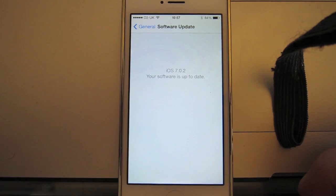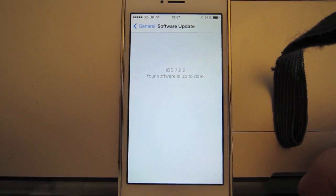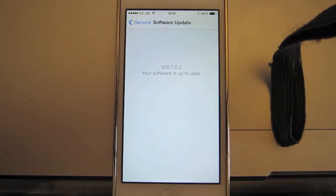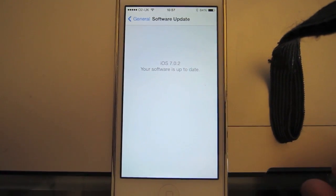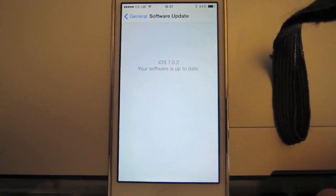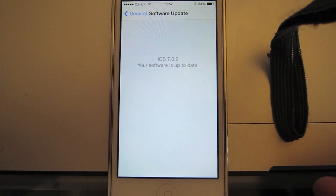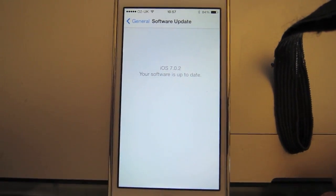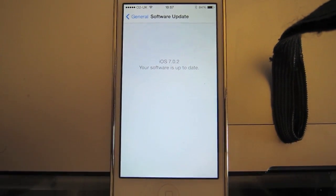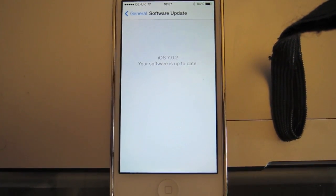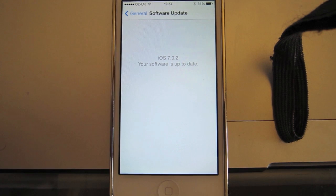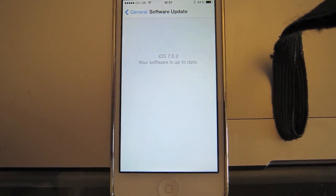Now mine's already upgraded to 7.0.2, but what yours may say is that there's a software update available, which will be the 7.0.2 update. So hit the button to install that, it's not very big, it should only take a couple of minutes.